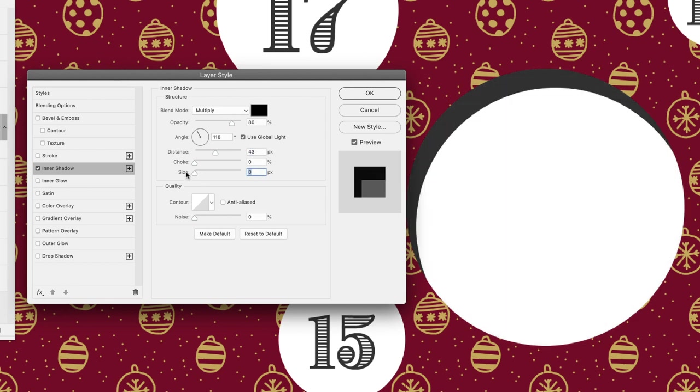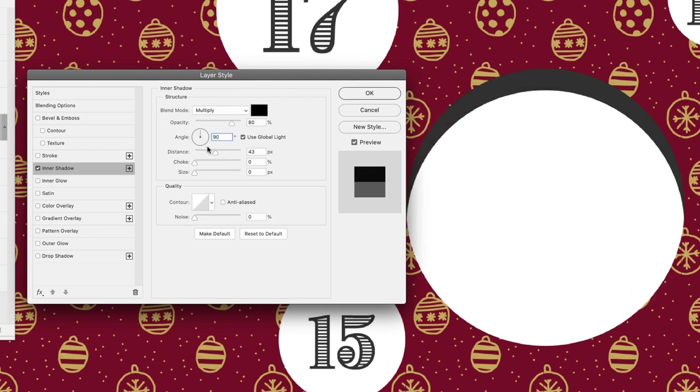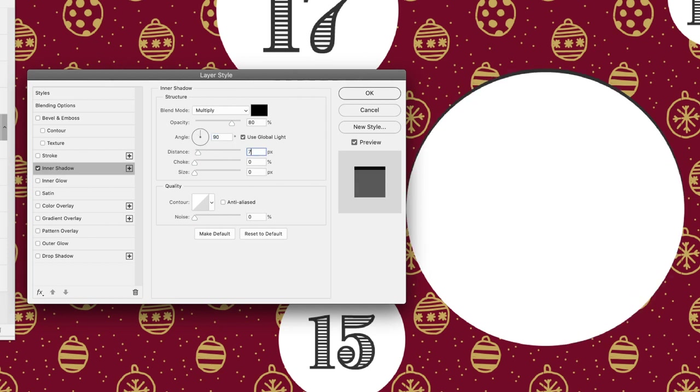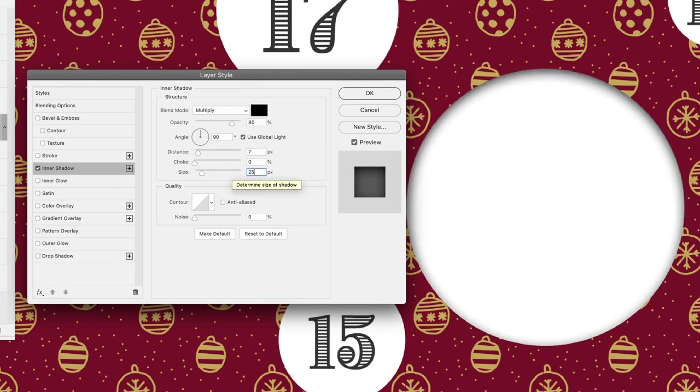Now for the settings for mine, I'm going to change the angle to 90, I'm going to set the distance in here to 7, and then we'll set the size to 25. That's the settings I was working with, which I'm fairly happy with.